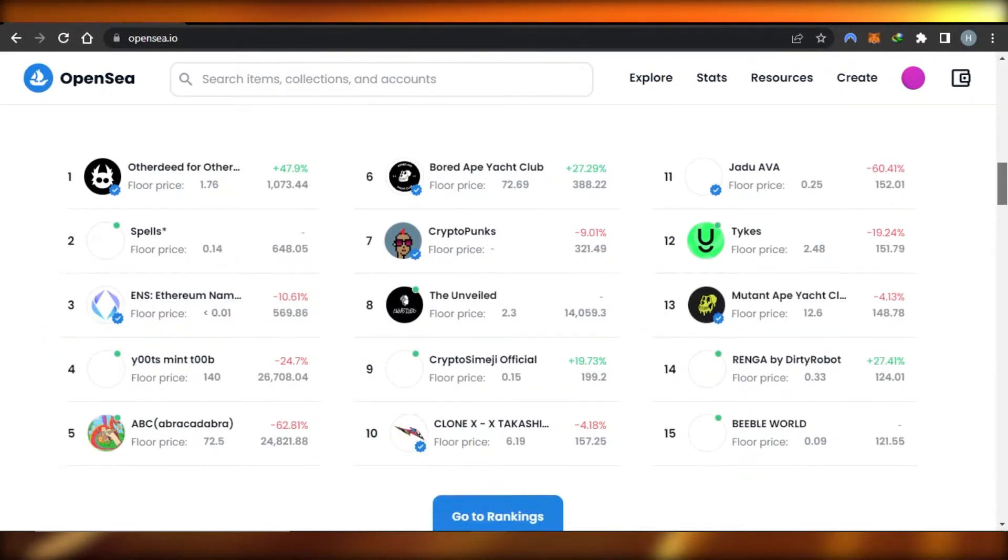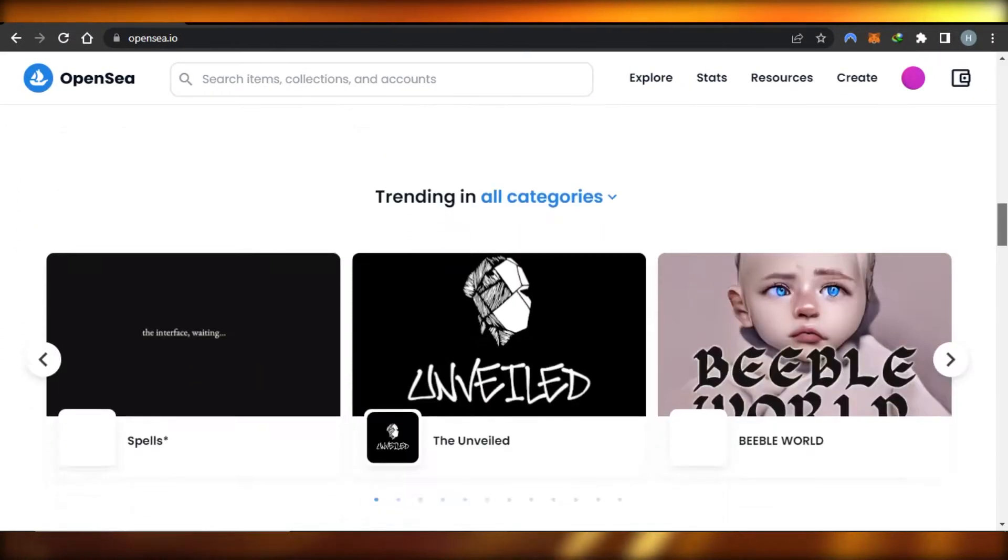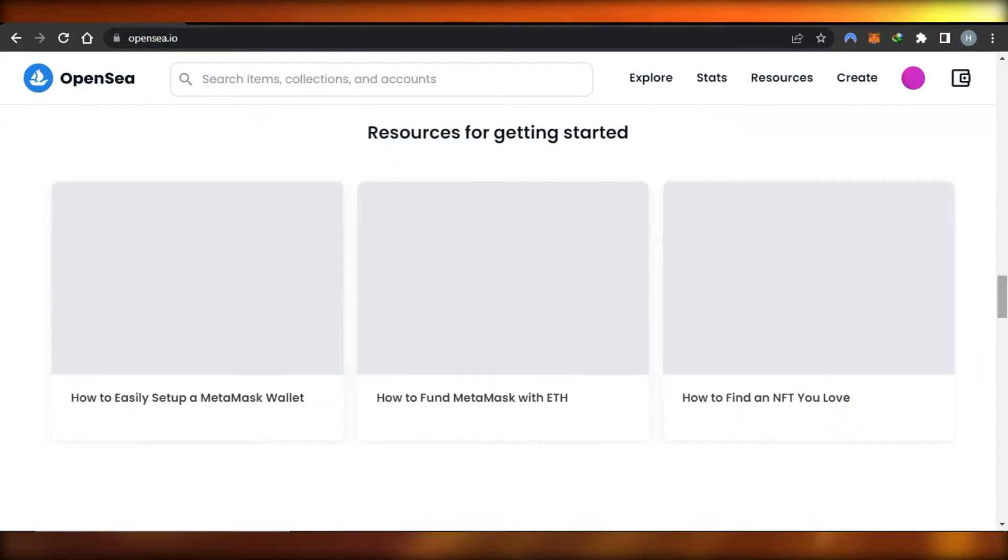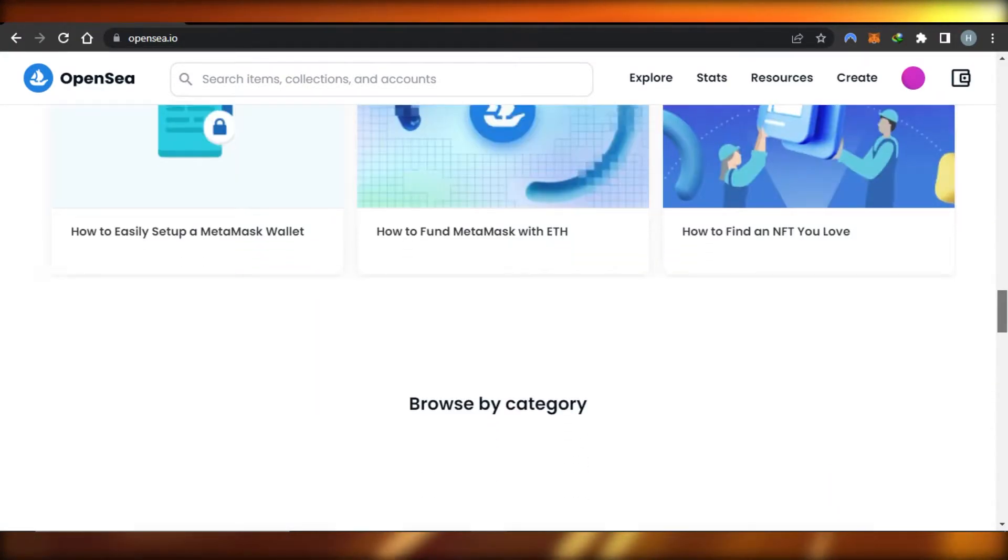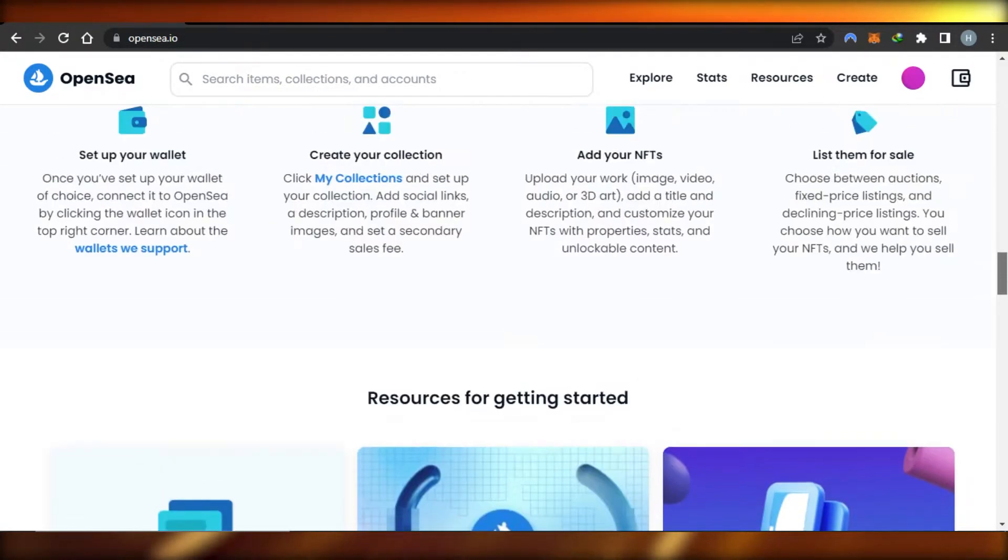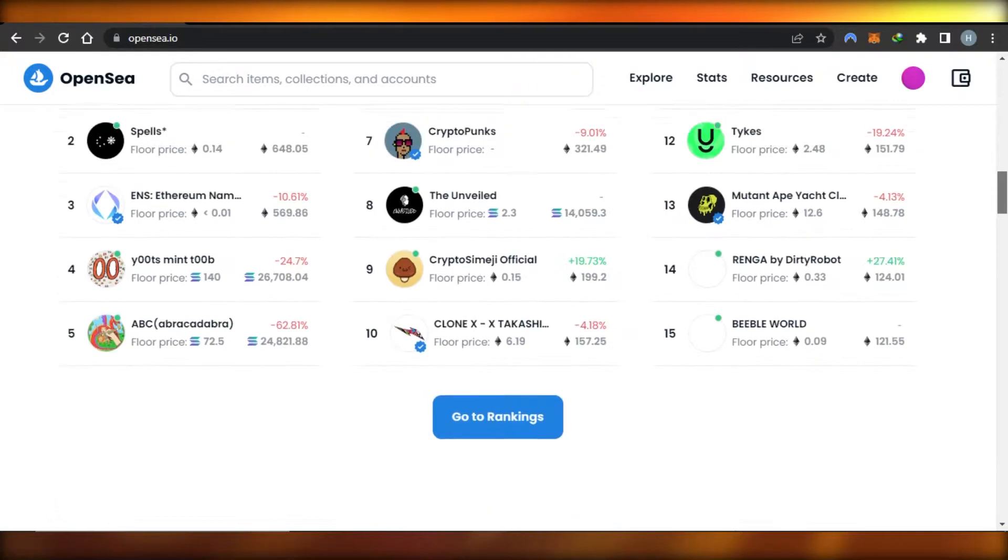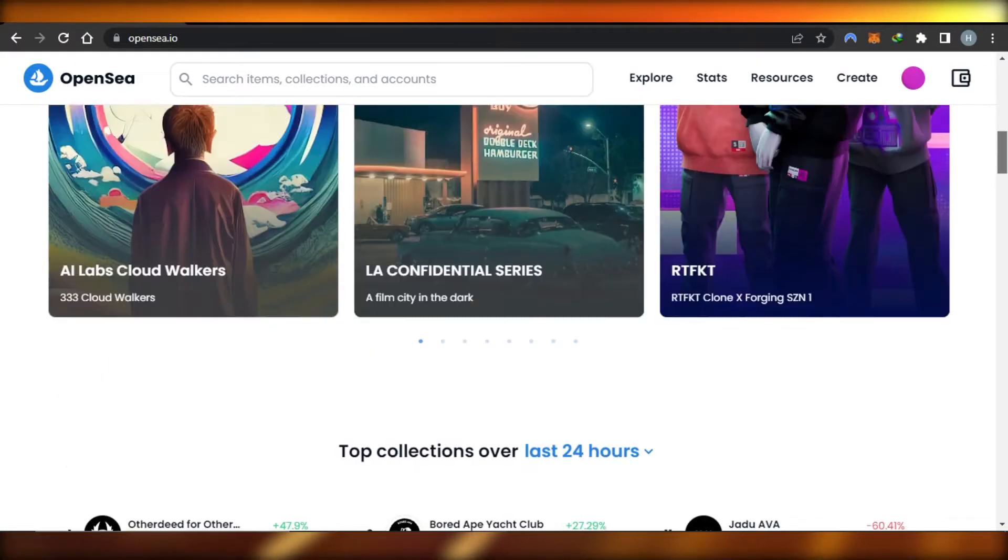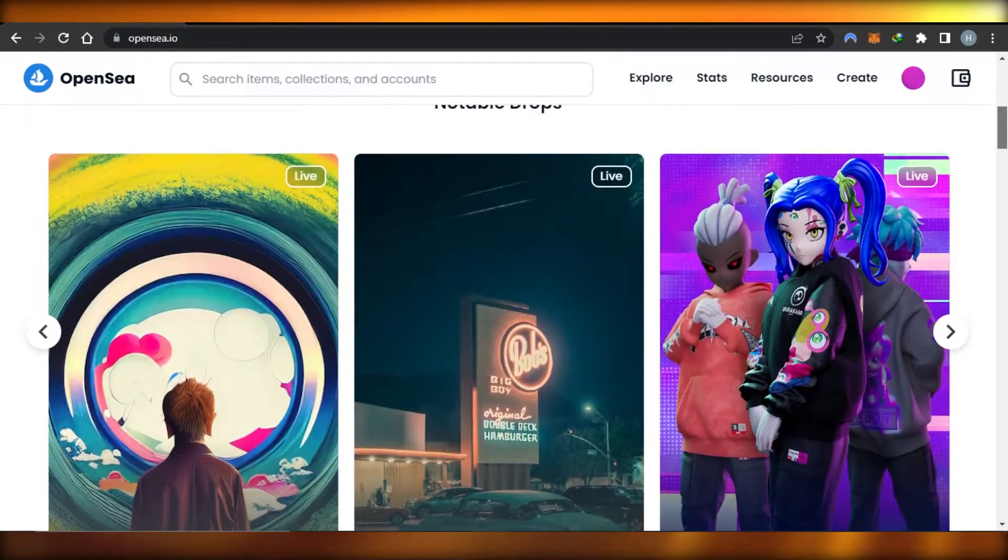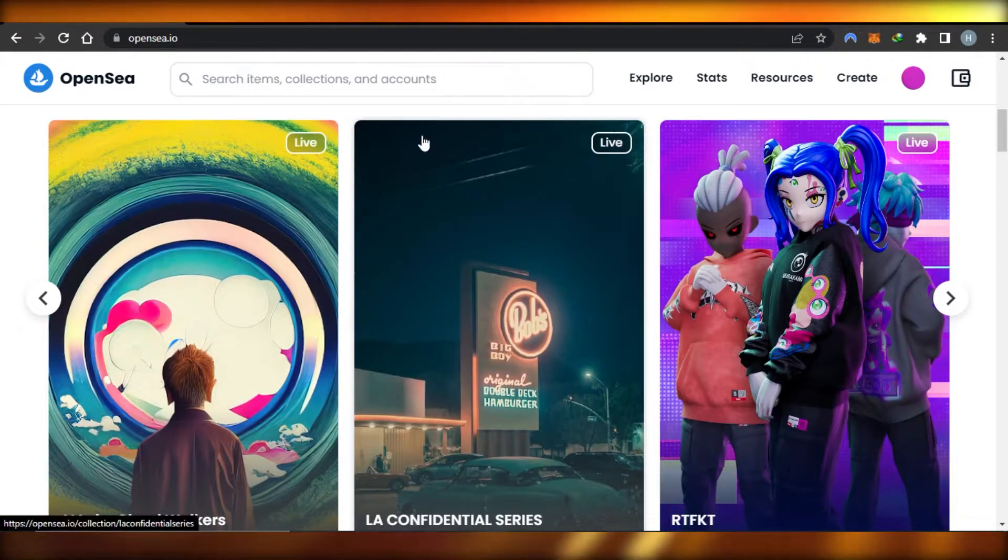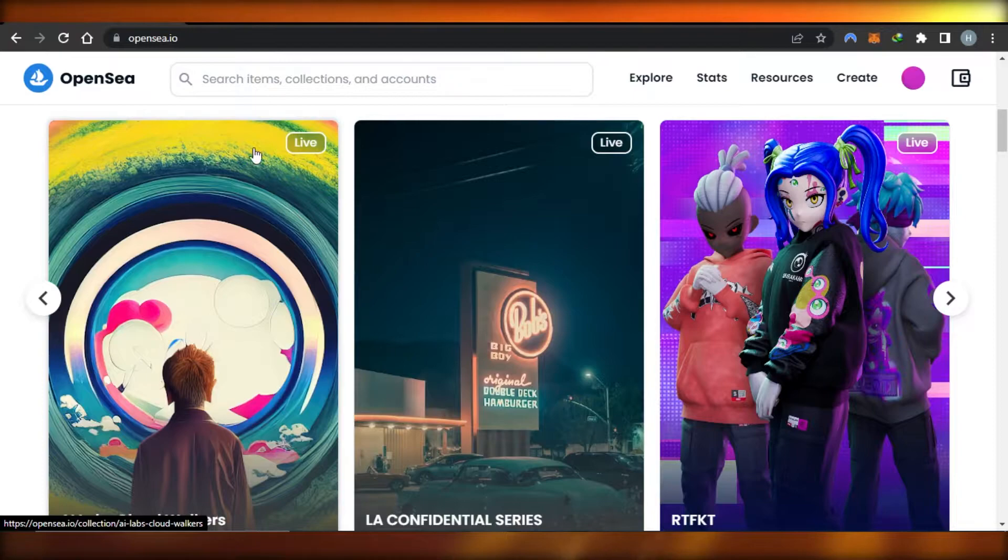Today I'll show you how you can be part of the NFT community, create an NFT for free as a complete beginner, and list it on OpenSea. So let's get into it. In order to create an NFT on OpenSea, we will actually have to create the NFT first.